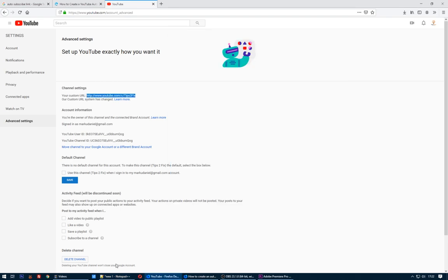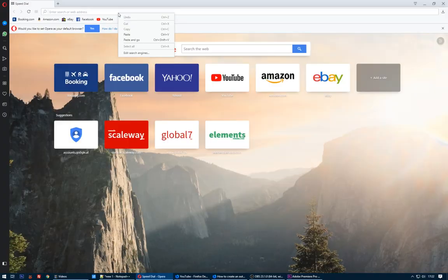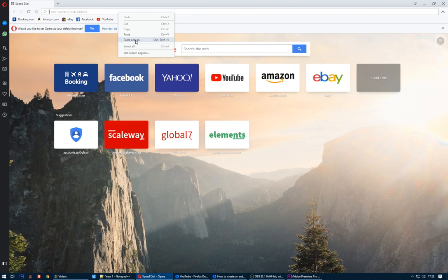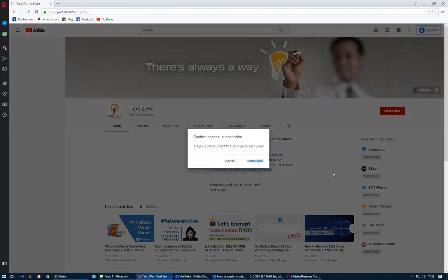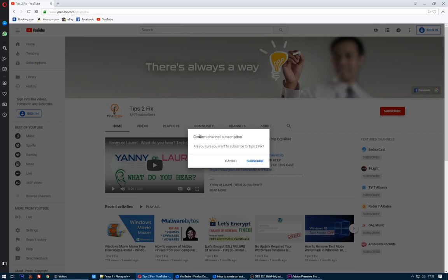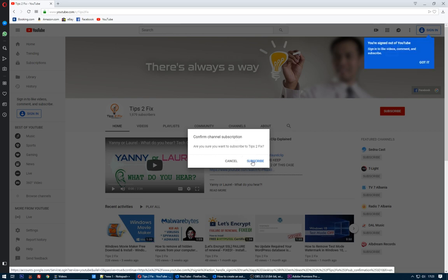Open up another browser. I will open up Opera, paste the link, and here is the question: Confirm channel subscription. Are you sure you want to subscribe to Tips to Fix?